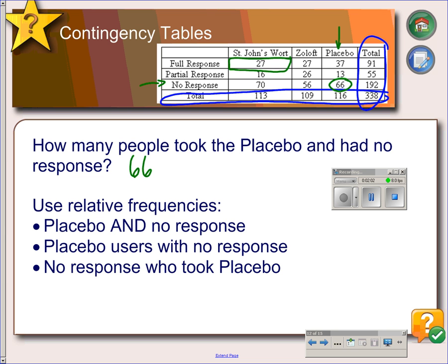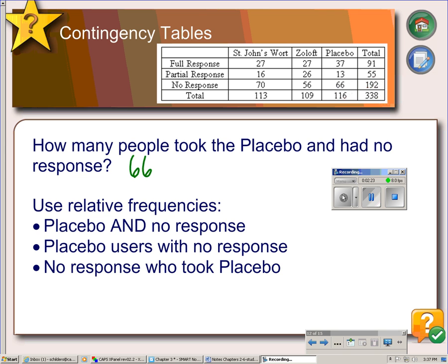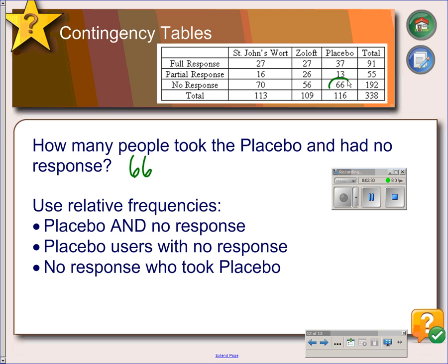But what does 66 really mean? It would probably be more meaningful if we had relative frequencies or percentages. The percentages are more difficult to find because you have three different possible denominators. For example, if the question asks what proportion of people took the placebo and had no response, we're talking about 66 people out of the entire group, 338.